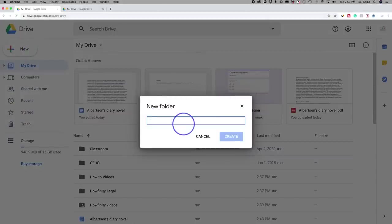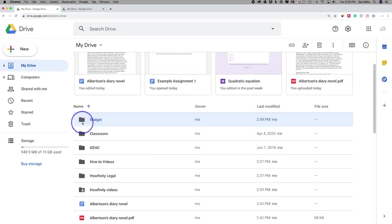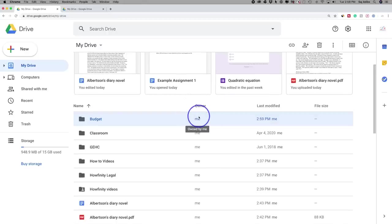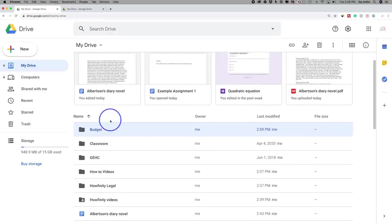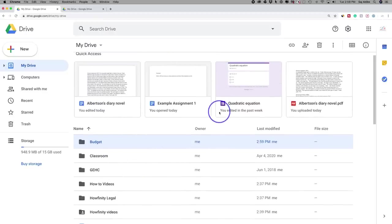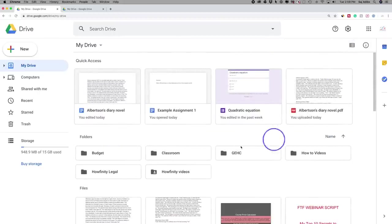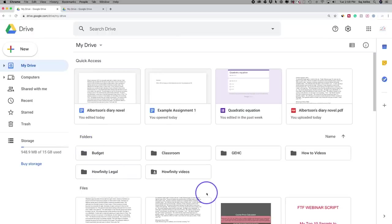Let's say everything budget-related goes into one folder — I'll press 'Folder,' name it 'Budget,' and press Create. It appears right at the top and shows me as the owner, along with the date I last modified it. There's also a grid view available — clicking it changes to a layout showing quick access at the top for recent documents, followed by folders and files. I usually work in the list view, so I'll switch back.